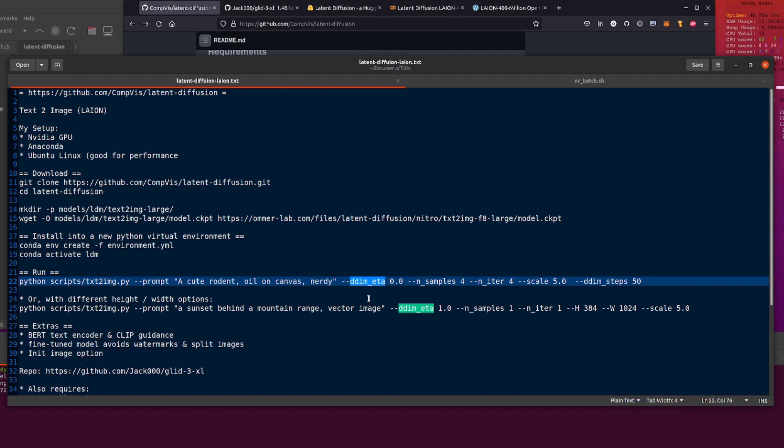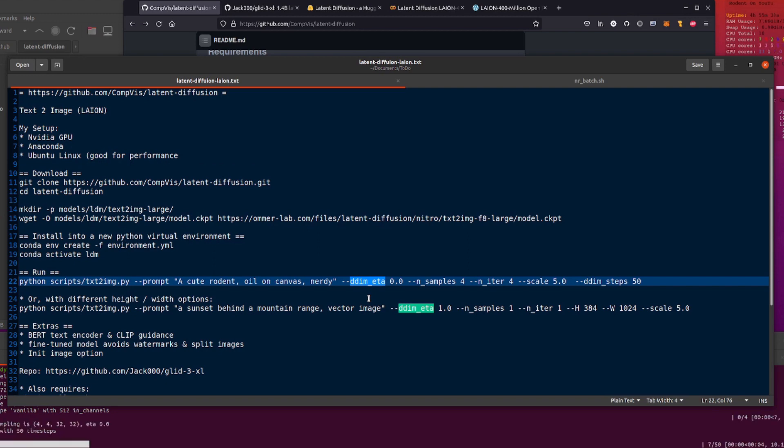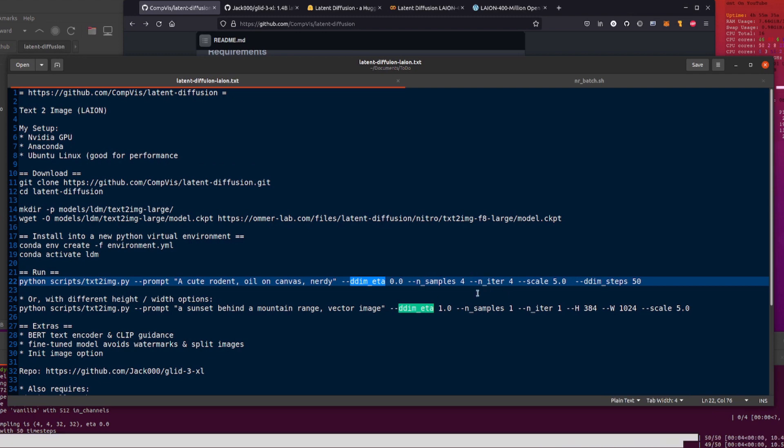And while that's doing things, we'll just have a quick look at all this stuff. Right, so you've got ddim_eta, yeah you mostly want to keep that on zero. You can change it if you want to. You can go all the way up to one if you want but honestly these are the best settings, ddim_eta zero, just keep it at zero.